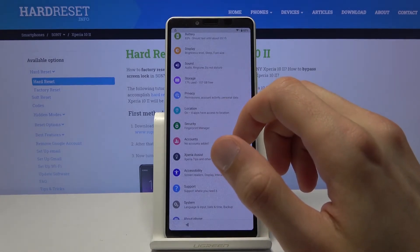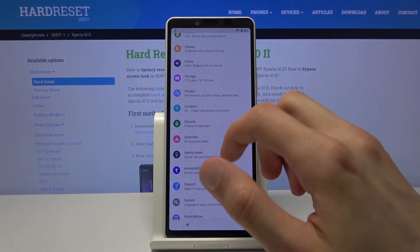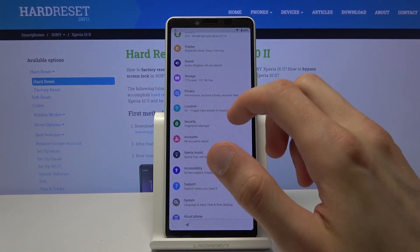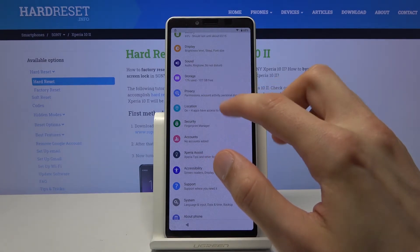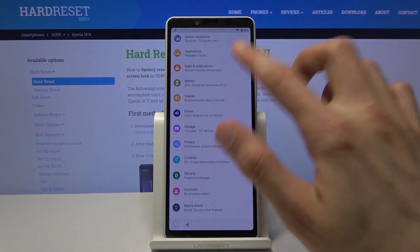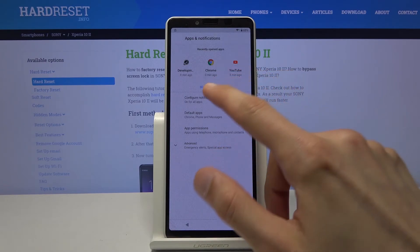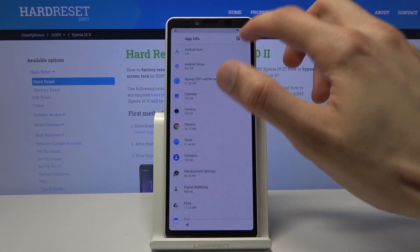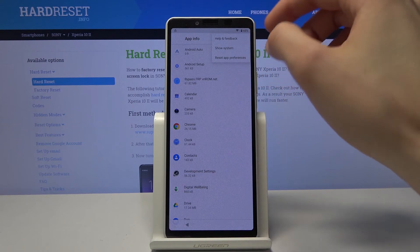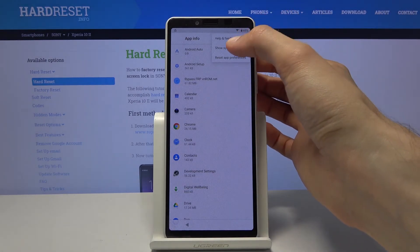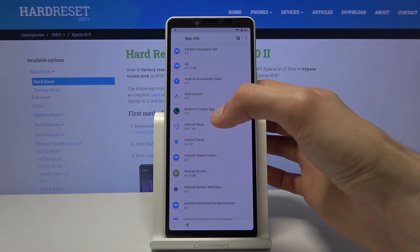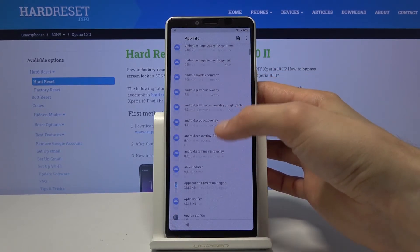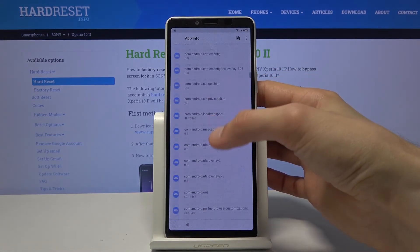Where from here we're gonna go to apps and notifications. And then see all 30 something apps. Tap on the three dots right there. And then show system. And now you want to scroll down till you get to the letter G.